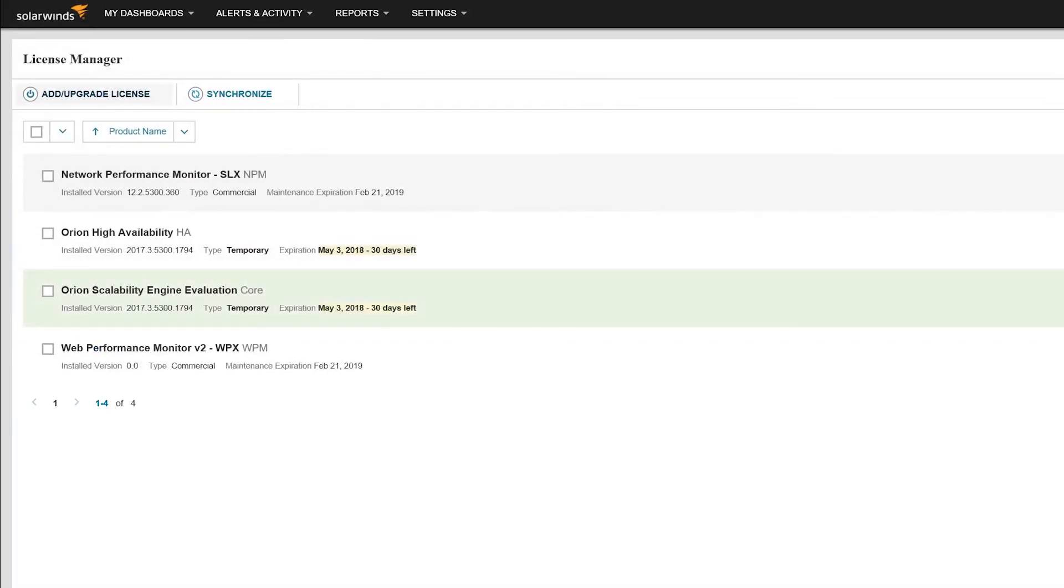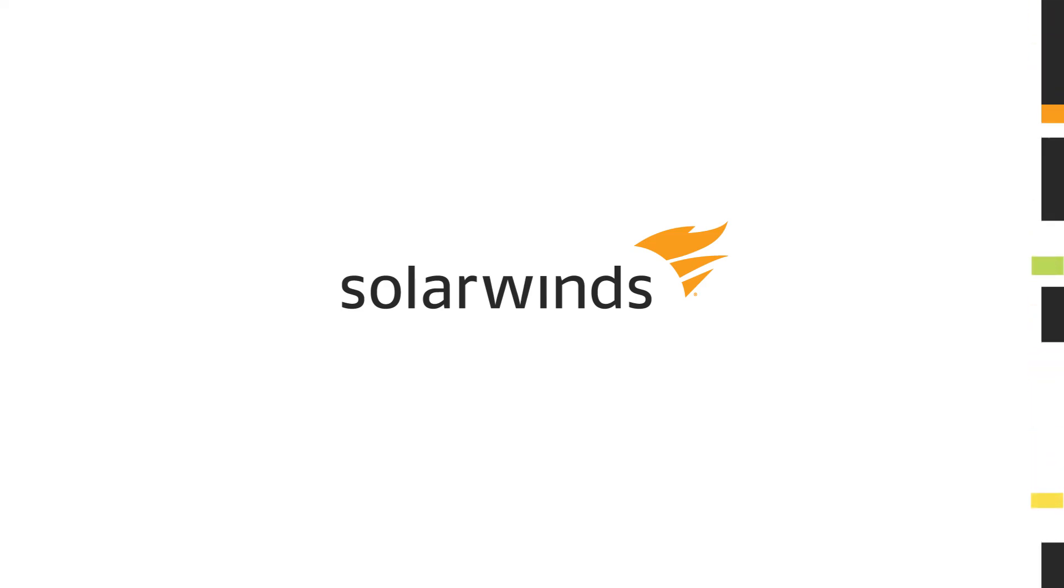If you would like any more information about additional polling engines, visit support.solarwinds.com.